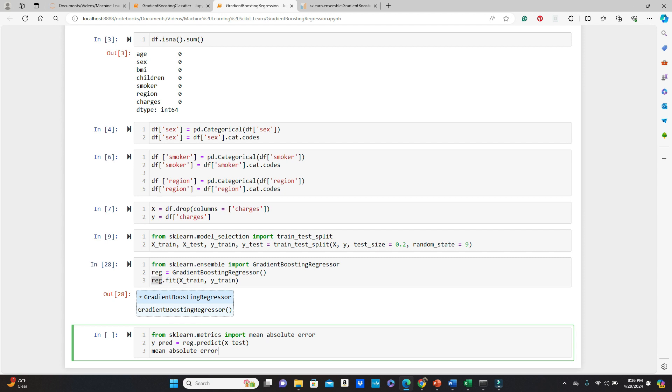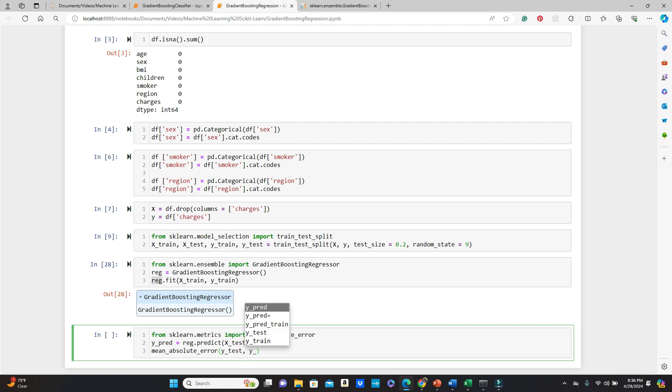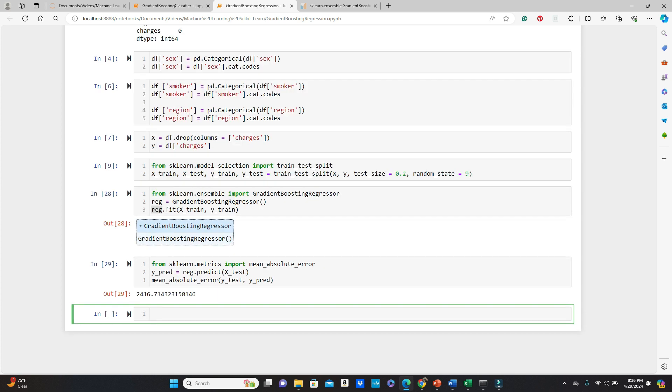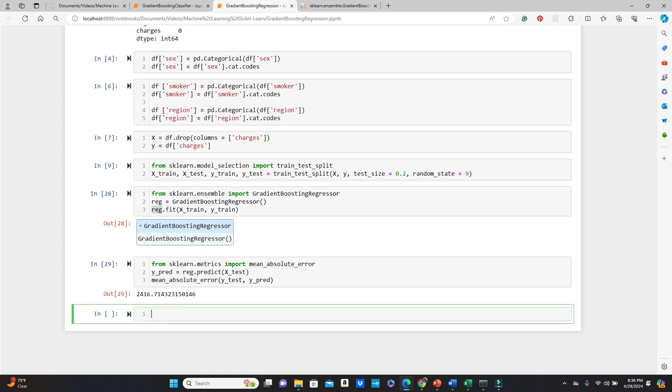Then mean_absolute_error. So we have to pass our true label, y_test, and the predicted label, y_pred. So we see this is our mean absolute error.